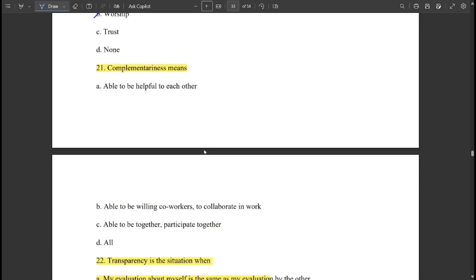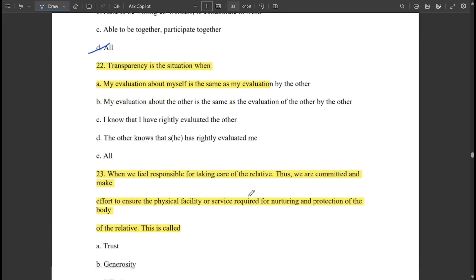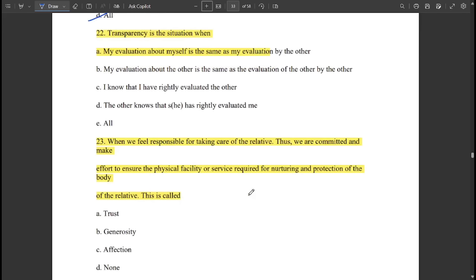The outcome of reverence is called 'worship.' Effort made to achieve excellence is also called 'worship.' Complementariness means all of the above: being able to be helpful to each other, willing to be co-workers and collaborate in work, and able to participate together. Transparency in the situation means all of the above.